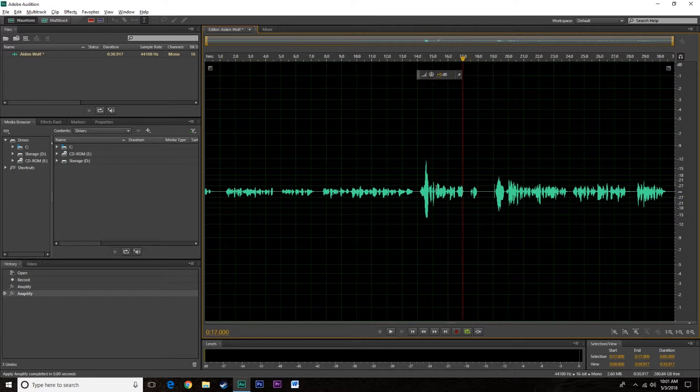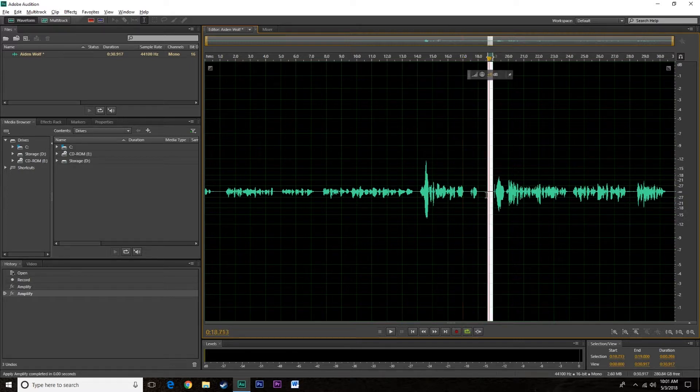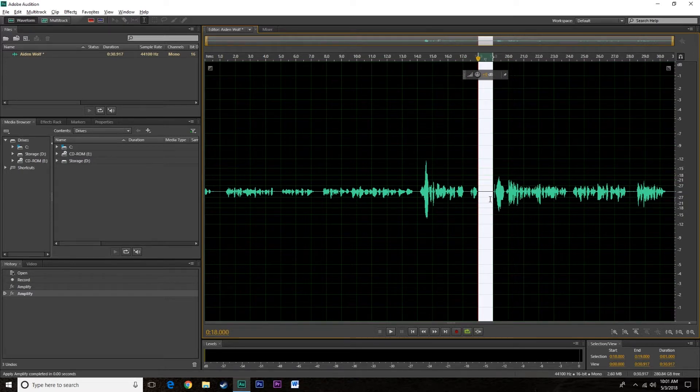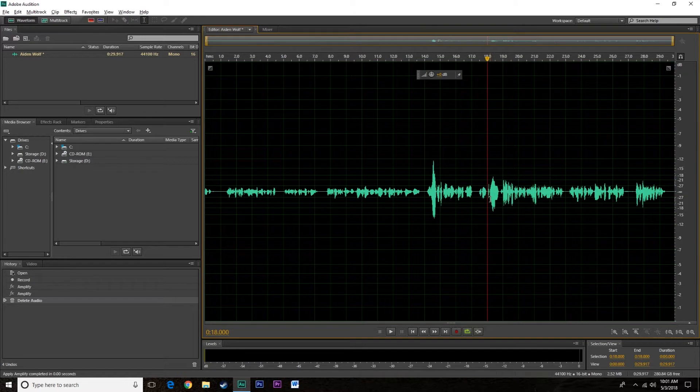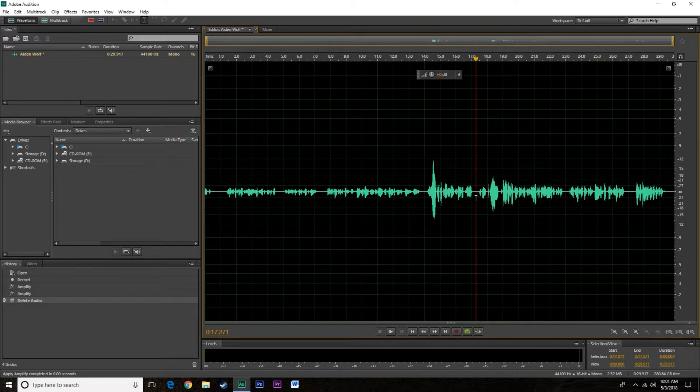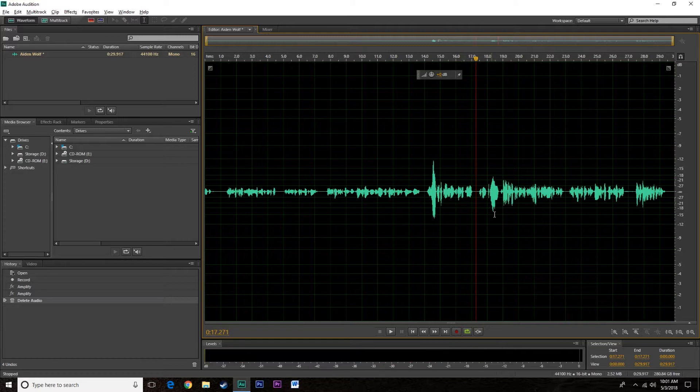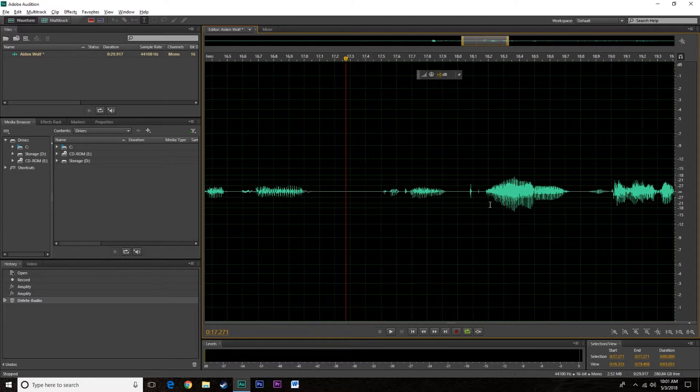Now if you want to delete something, let's say we just wanted to delete that whole area, we just select it and hit delete on your keyboard. Now that selection is gone.